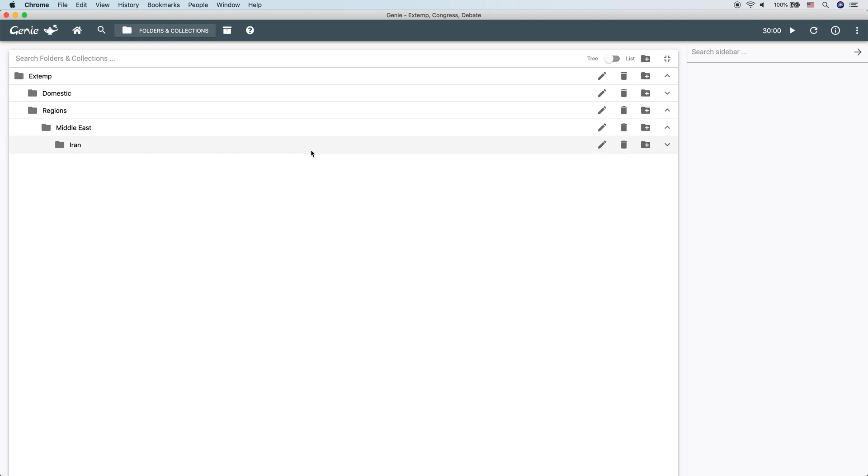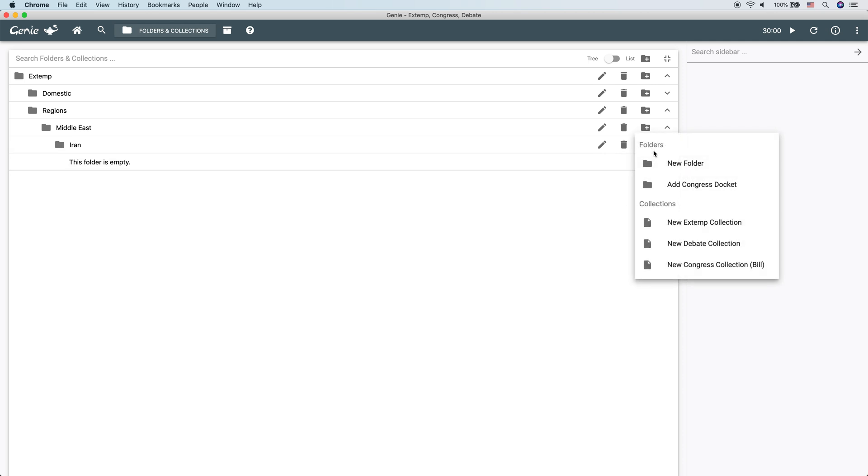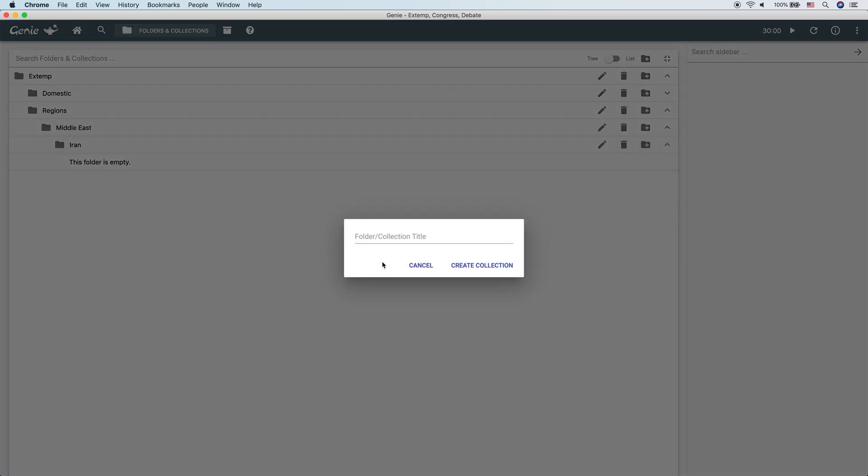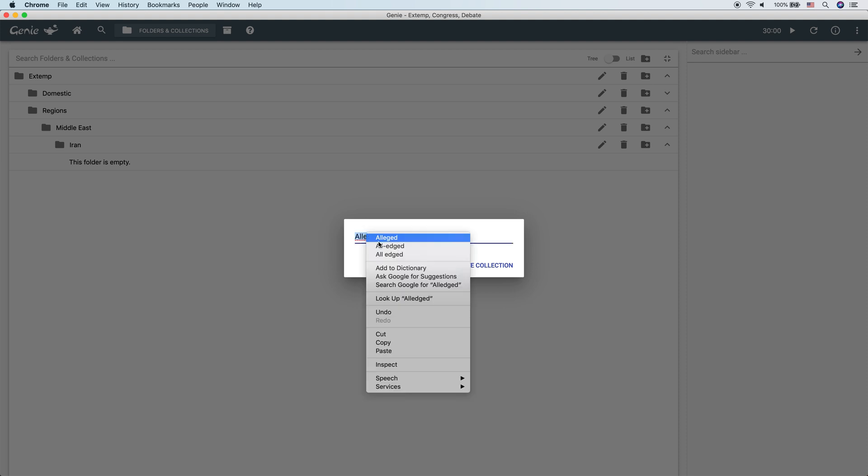Okay, so we have a folder about Iran. Now we need to make something in it. What we're going to put in is we're going to create a new extemp collection in that folder, and we're going to call it alleged oil sabotage. Apparently, I can't spell.